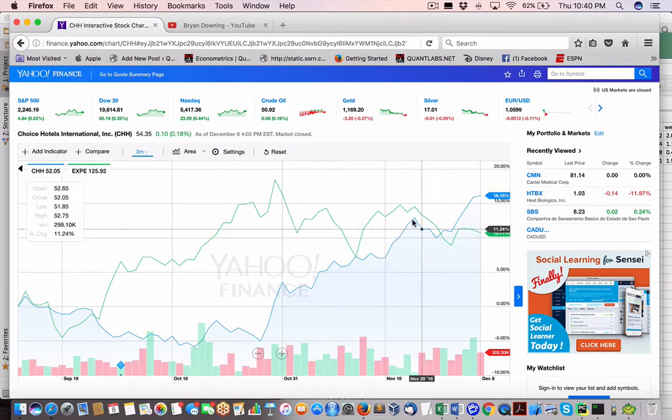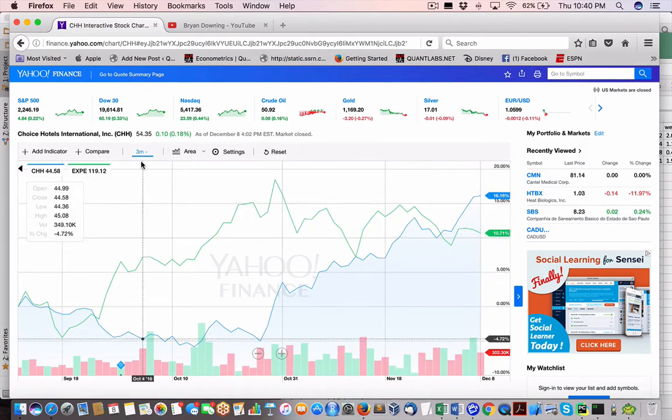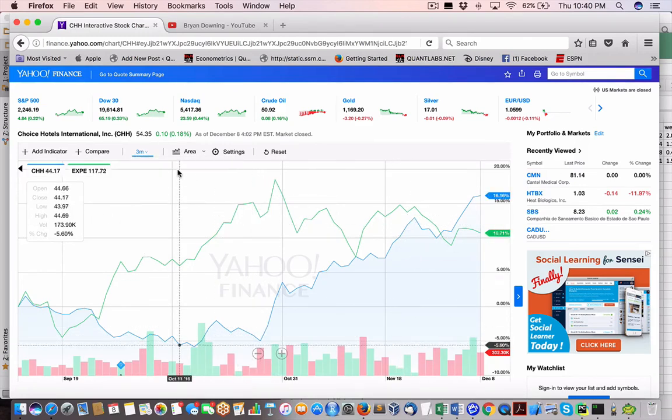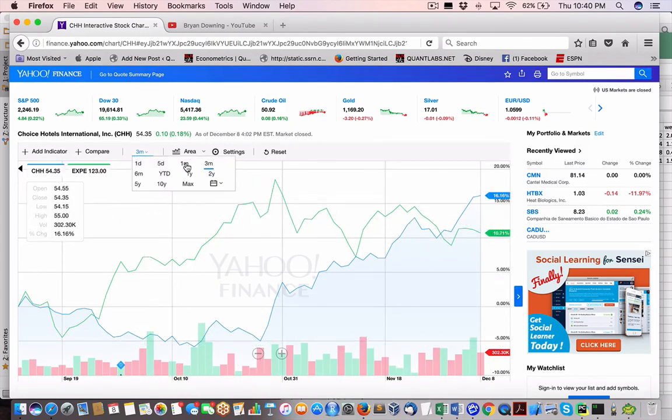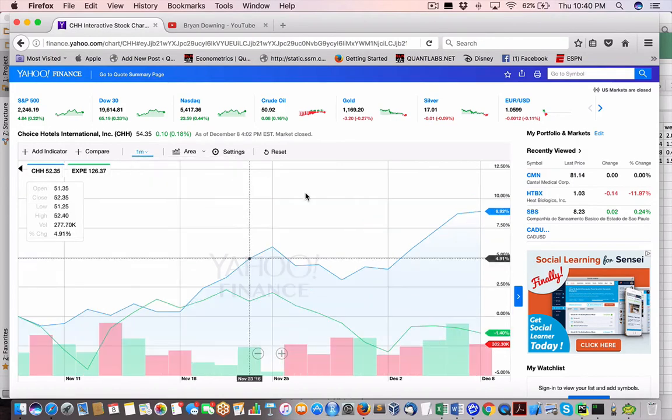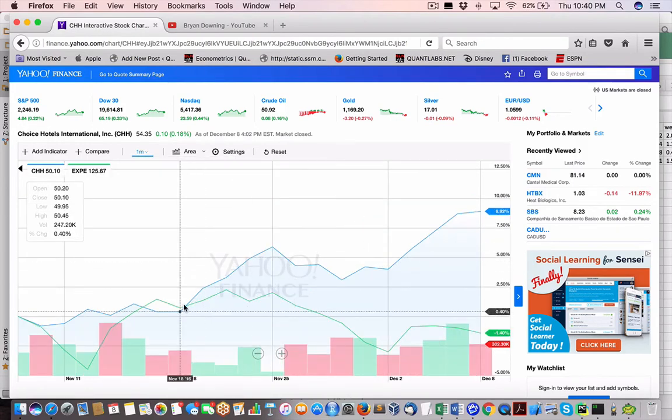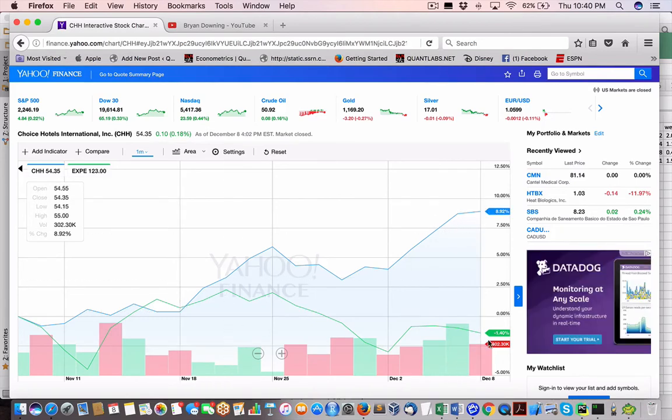So you could see, you see a one month here. So let's say from here, November 16th. So we're already at a seven percent.